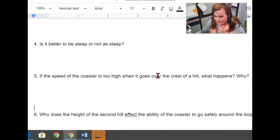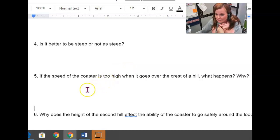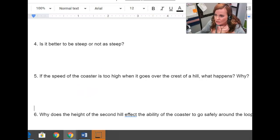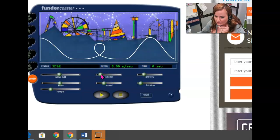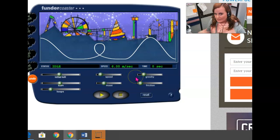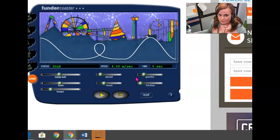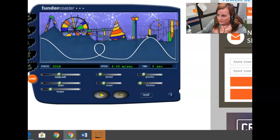And then question five, if the speed of the coaster is set too high when it goes over the crest of a hill, what happens and why? So when you go here, you can change the speed here using this slider. So if I change the speed, what happens if the speed is too high? Experiment with this in multiple situations. Try to get a feel for what's happening here.